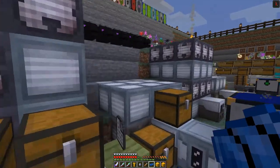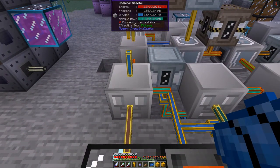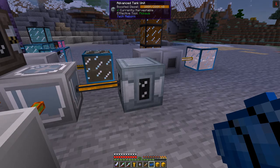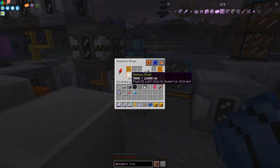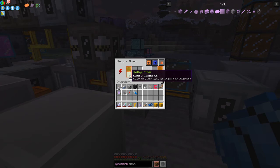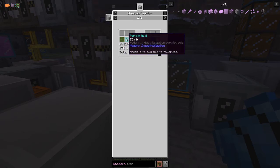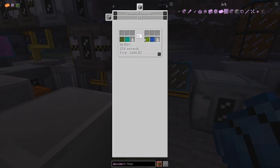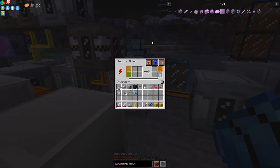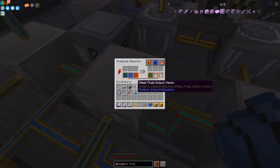Before I go today, there's one process I want to show you that I've built but haven't shown yet. Here we've got boosted diesel - about 200 buckets worth. The recipe for boosted diesel is standard diesel made from heavy and light crude oil plus diethyl ether. The diethyl ether recipe is two ethanol and acrylic acid - a tiny amount of acrylic acid compared to ethanol - which produces 250 millibuckets of diethyl ether and 250 millibuckets of water. The water goes to an automatic trash can.